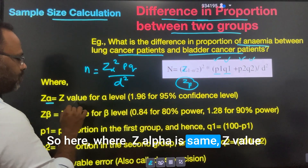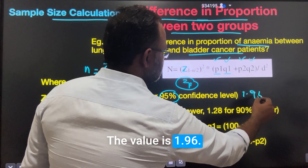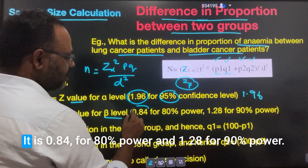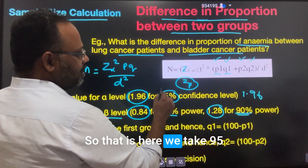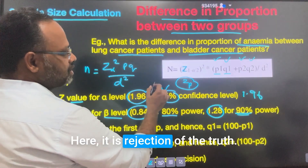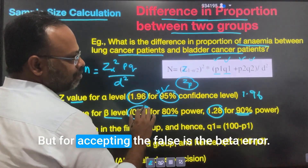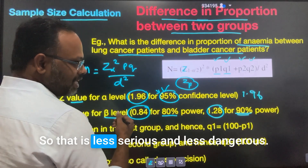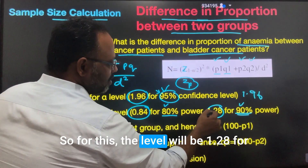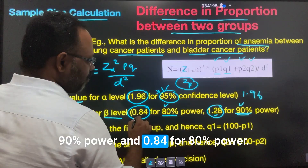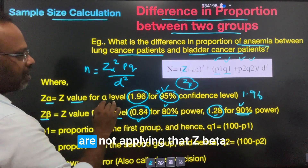Z_beta is the z-value for beta level: 0.84 for 80% power and 1.28 for 90% power. We allow only up to 95% for alpha level since rejection of the truth is more serious. Beta error — accepting the false — is less serious, so we allow up to 80% or 90% power. Most commonly, Z_beta is not applied in this formula.